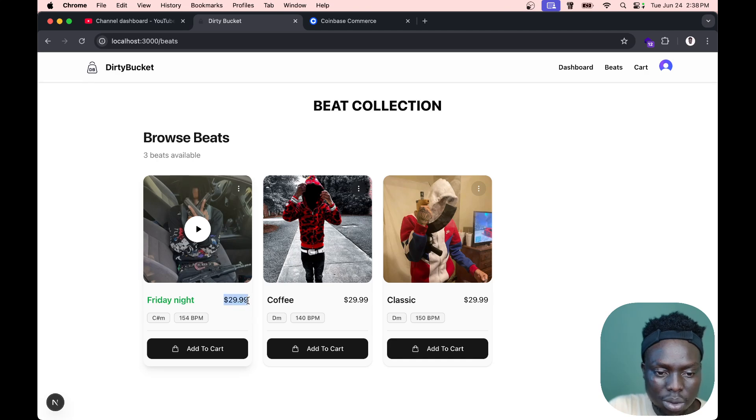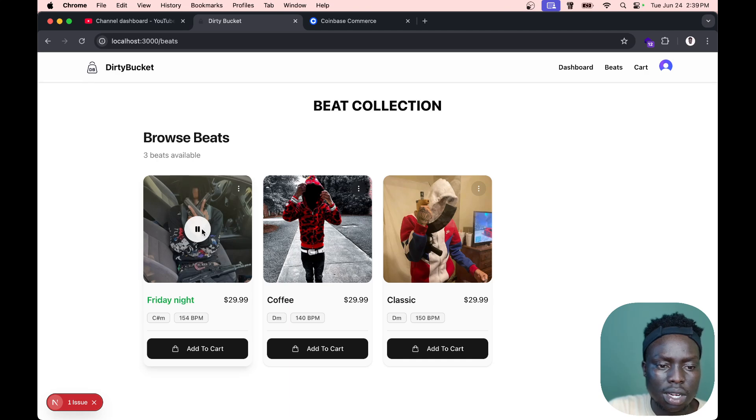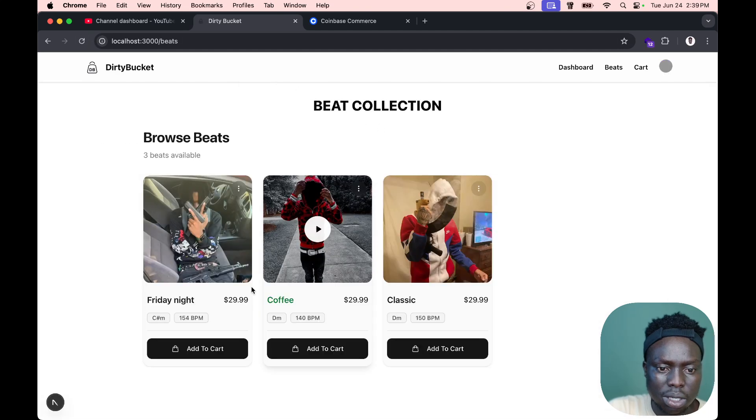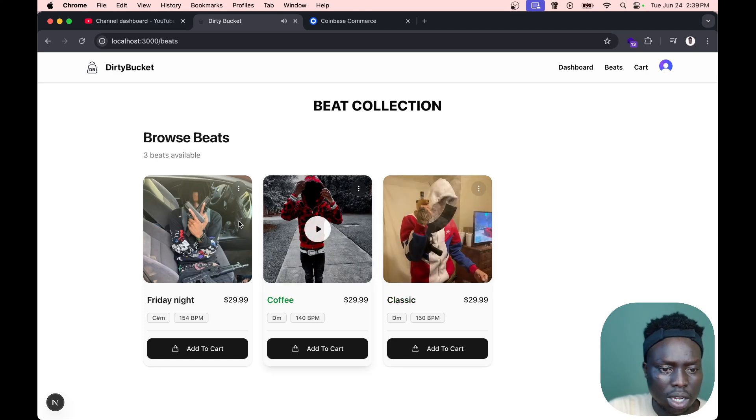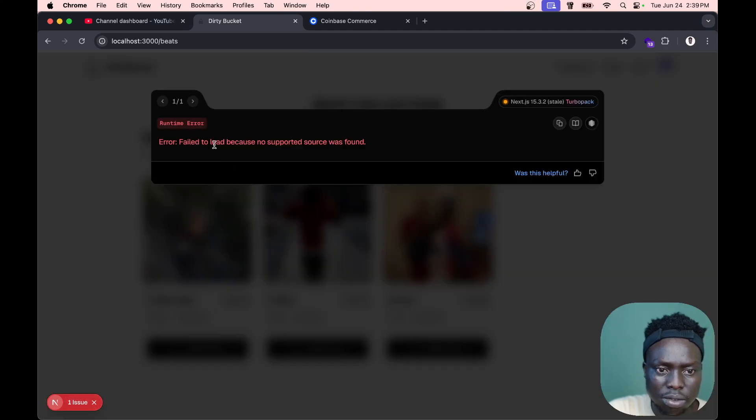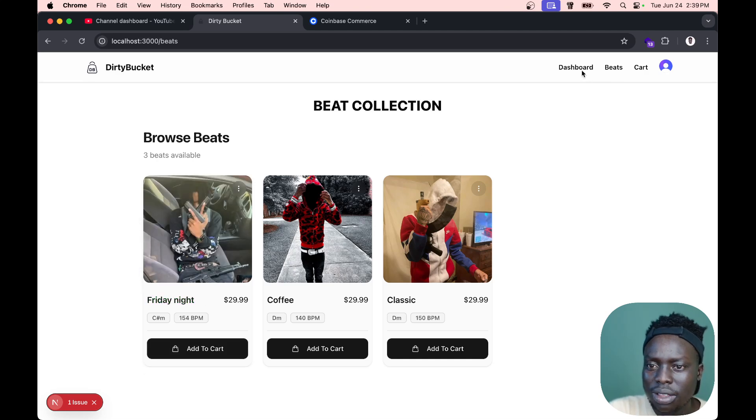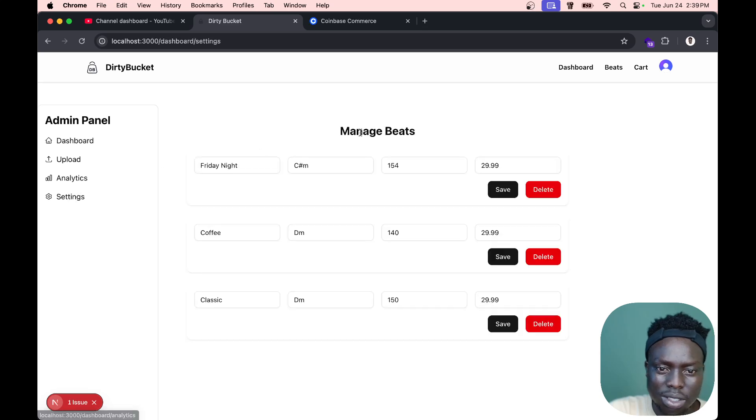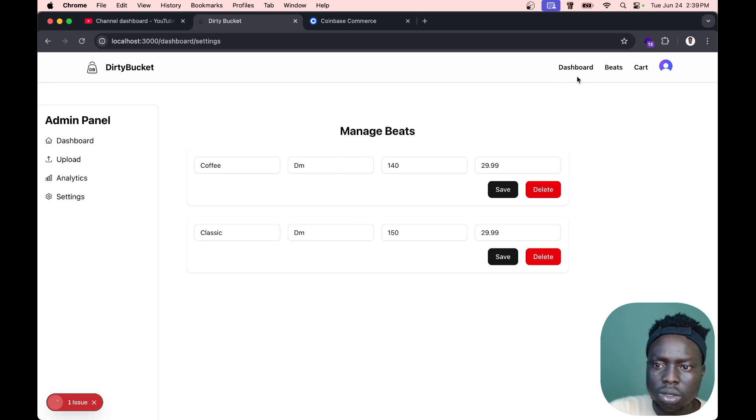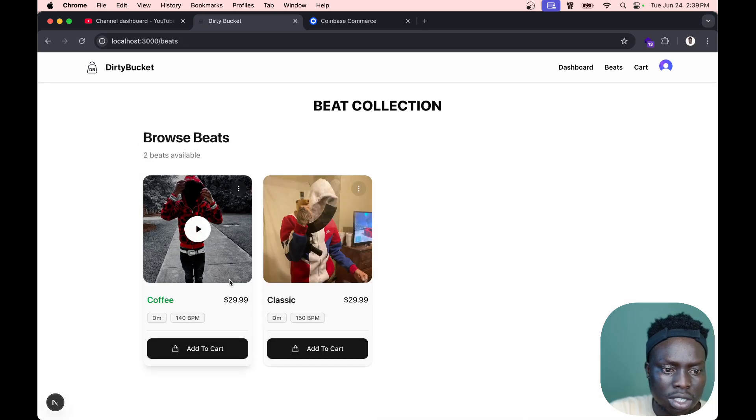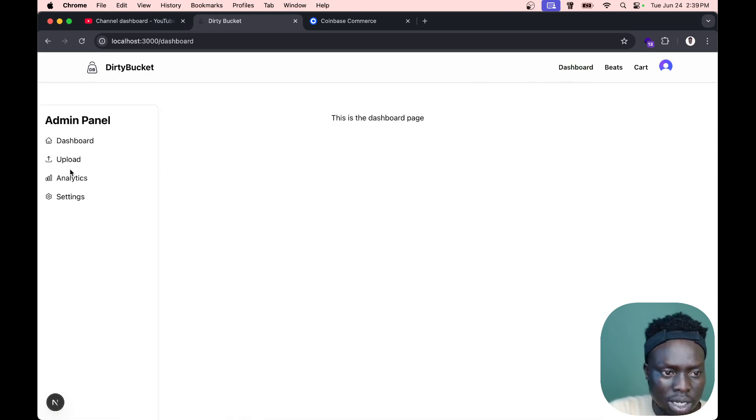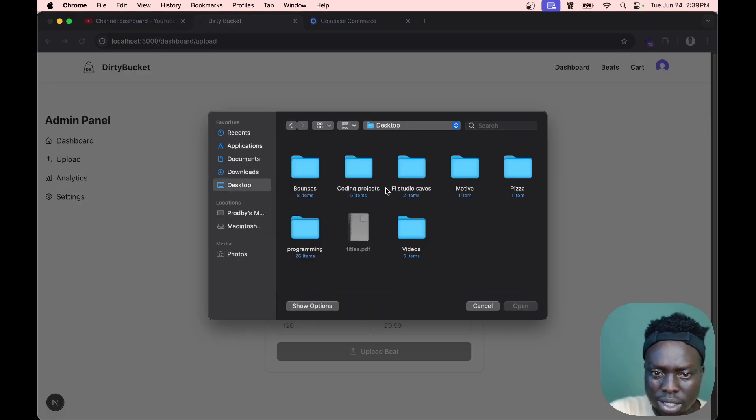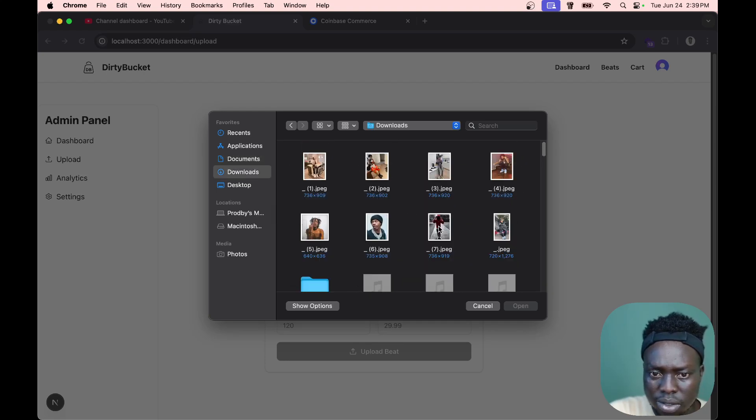I also added the play and pause functionality. If we play... okay, there's an error. Something is not right. There's a problem: 'failed to load because no supported sources found'. I don't know why it's saying that. Let's try to delete this Friday Night beat and see.